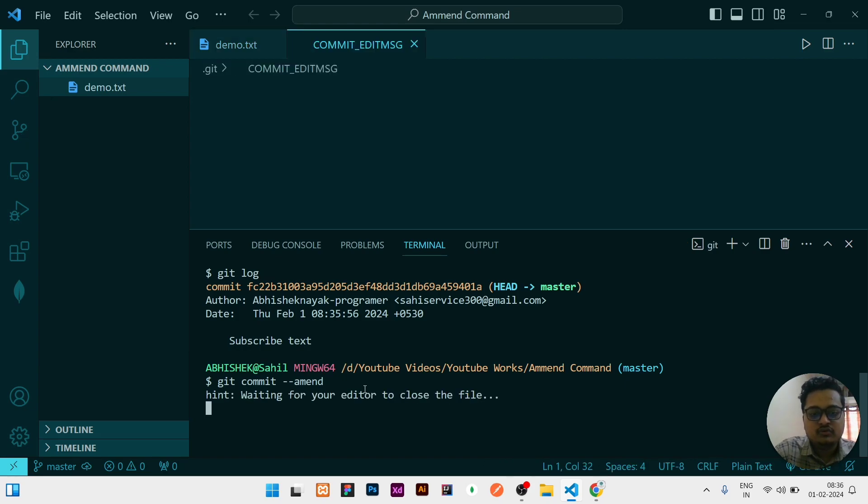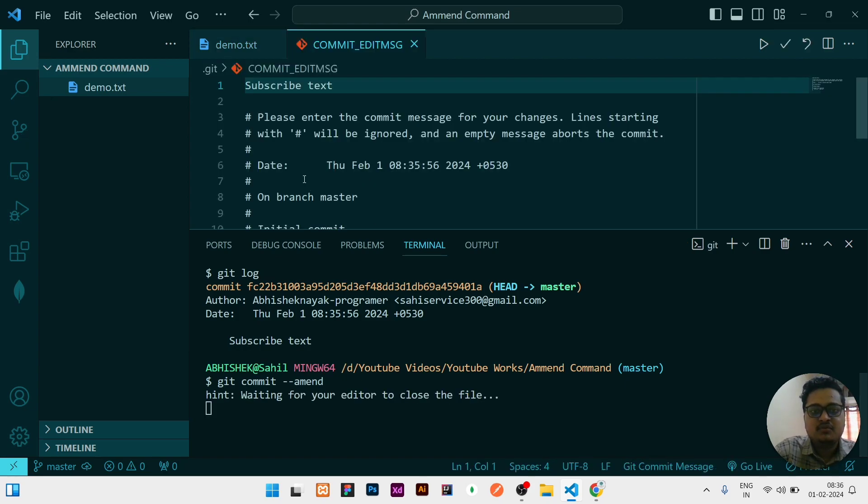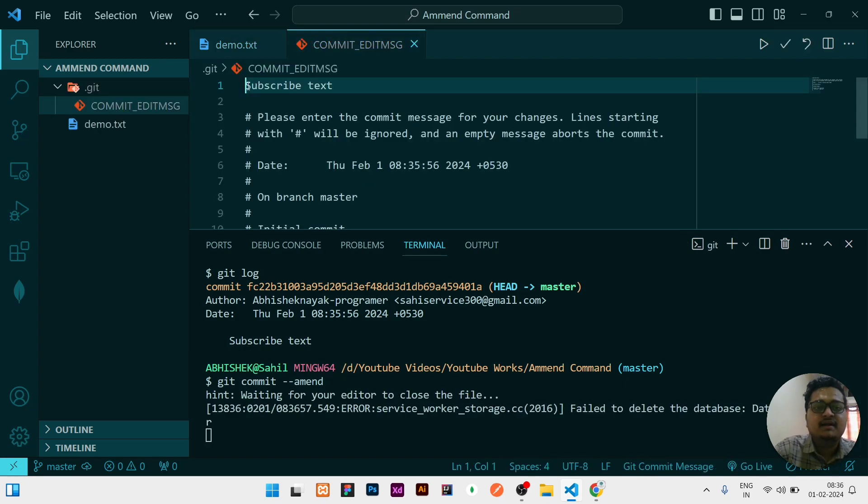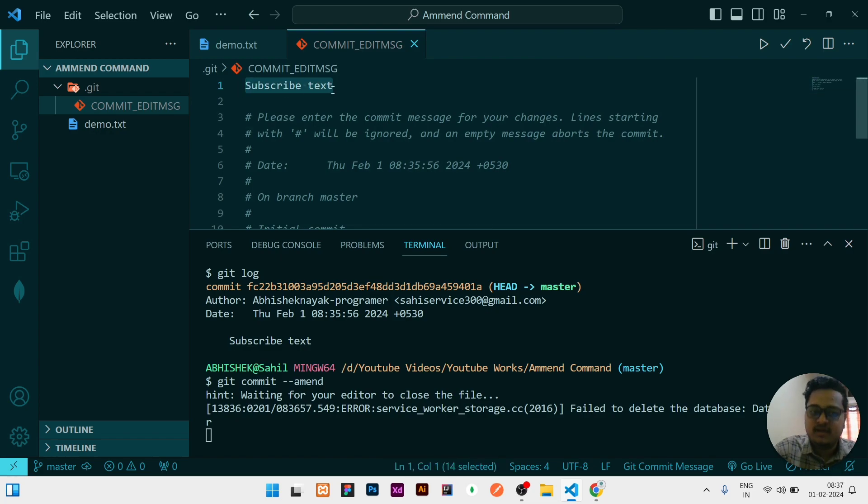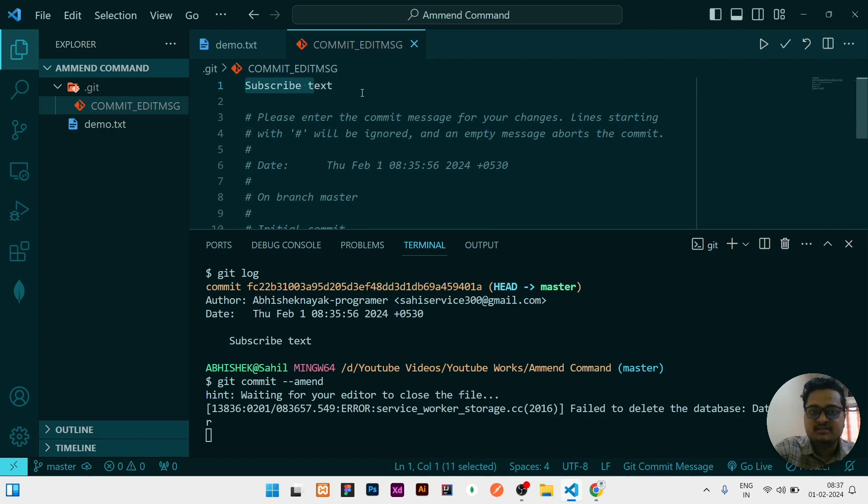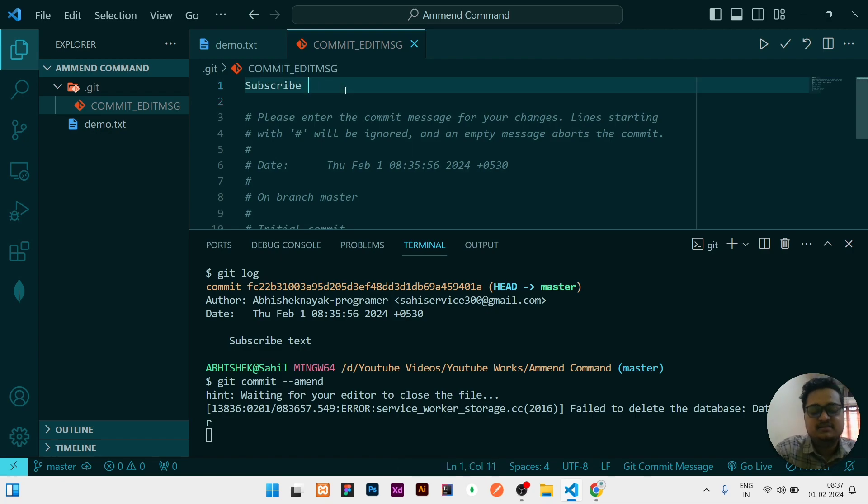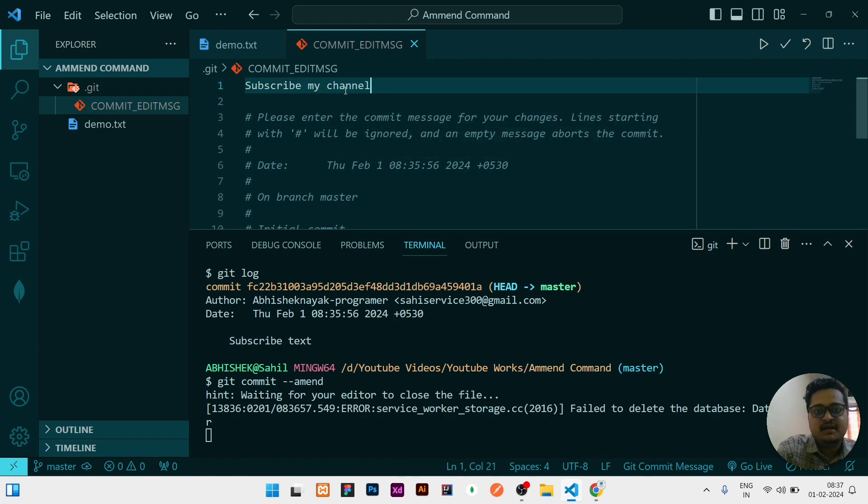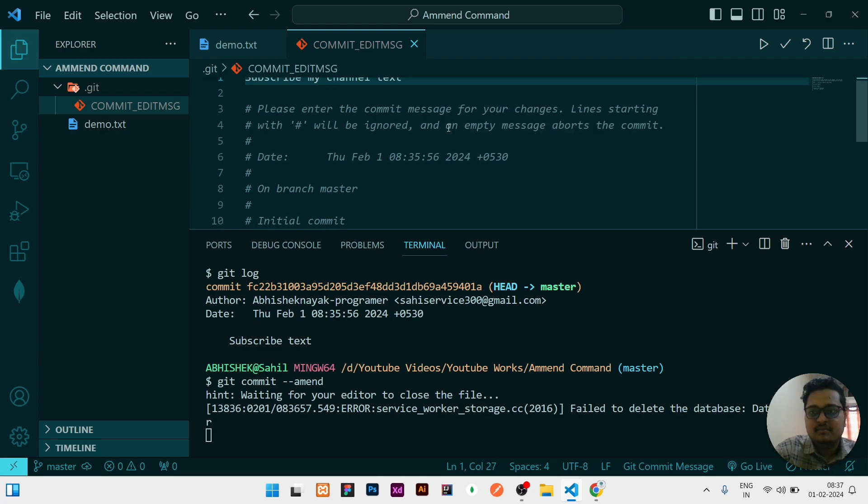Then it will show you one type of editor. Here it is written subscribe text. Anything you need to change, you can change it here. Instead of subscribe text, I will write subscribe my channel text.